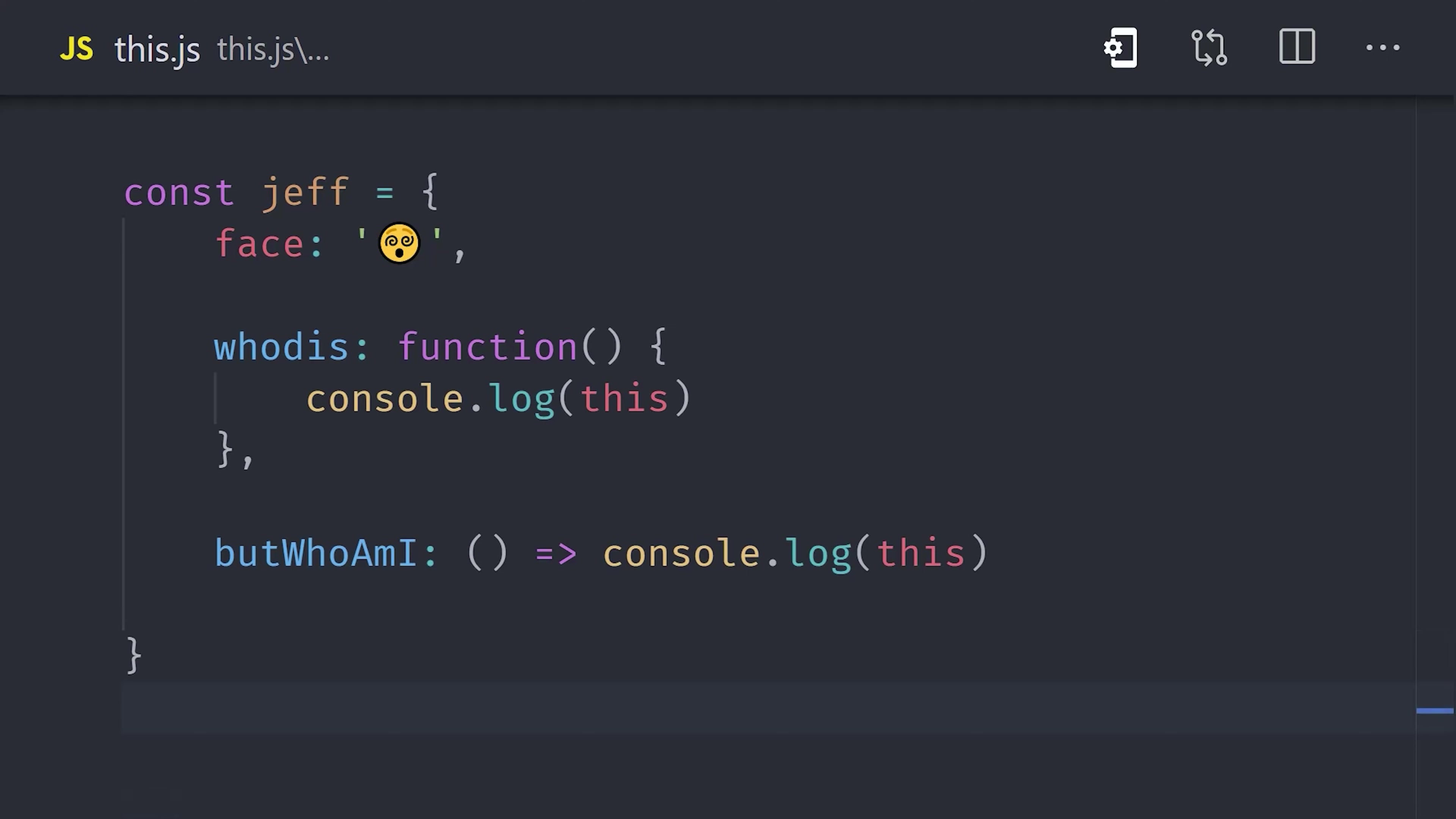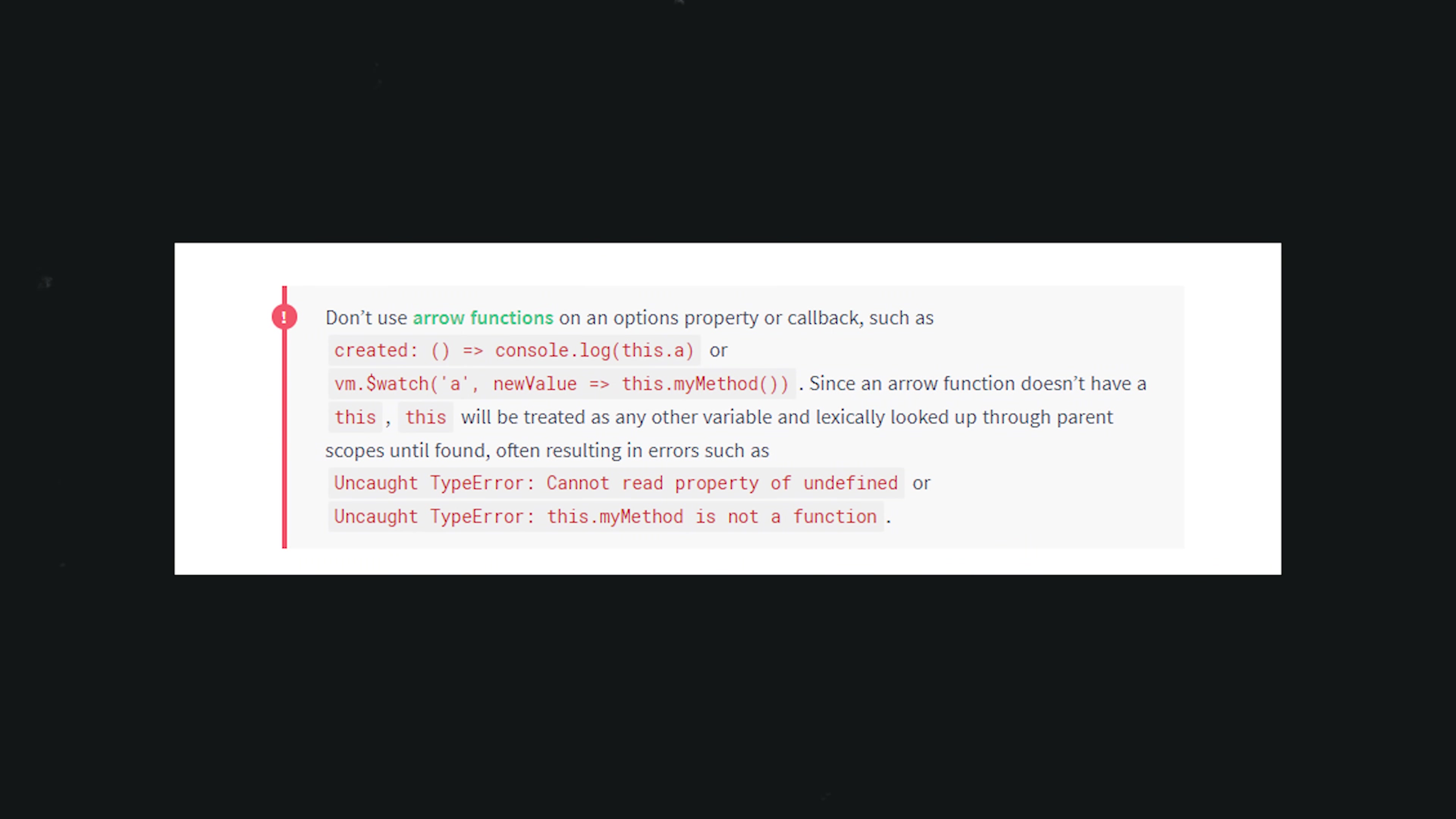So it looks up to its parent enclosing object and uses that this value. If you've ever used Vue.js, you'll notice in the documentation they tell you to use a regular function keyword as opposed to an arrow function, and that's because they're not really suitable for methods because of the way they interact with this.